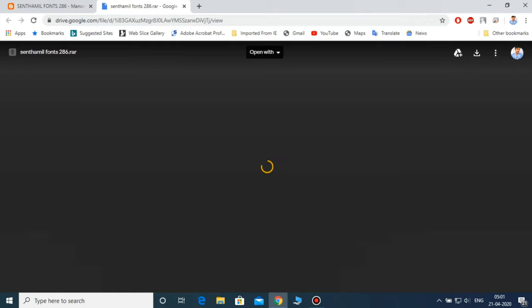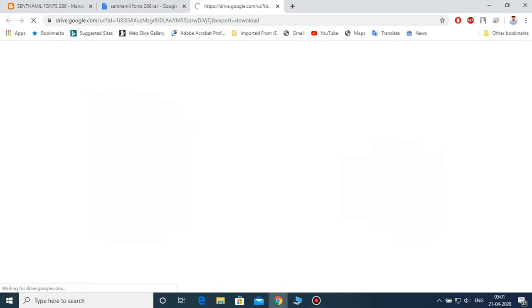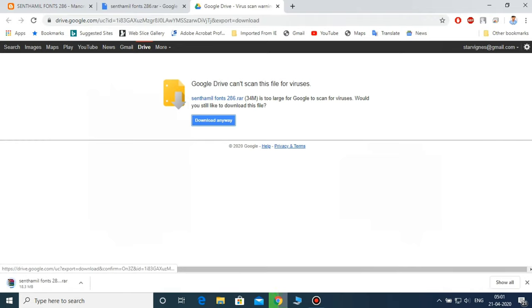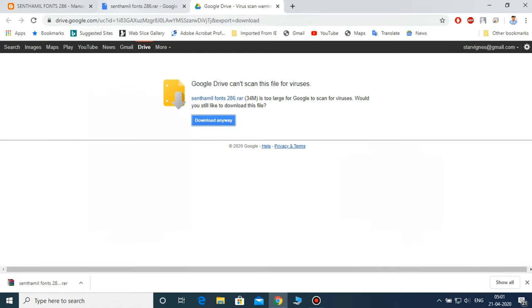I will tell you how to download and install it. If you connect to Google Drive there will be a link. Now let's download it. I will download it in a zip file.